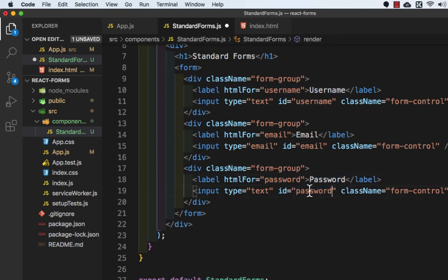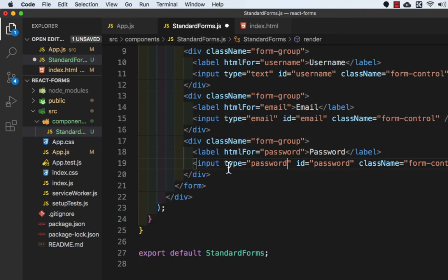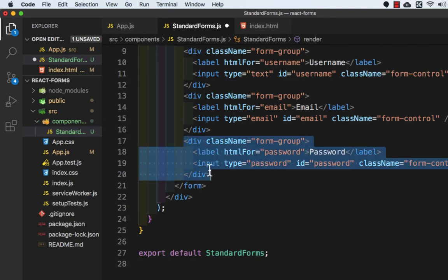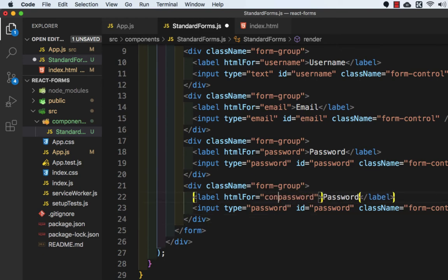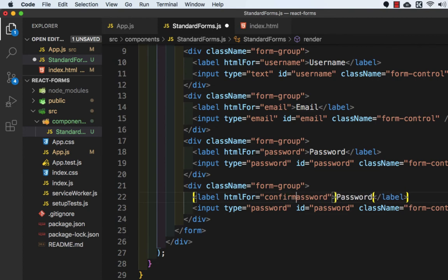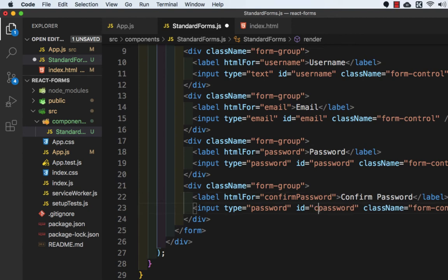Let's copy this and paste it. Input type will be password and id will be confirm password.